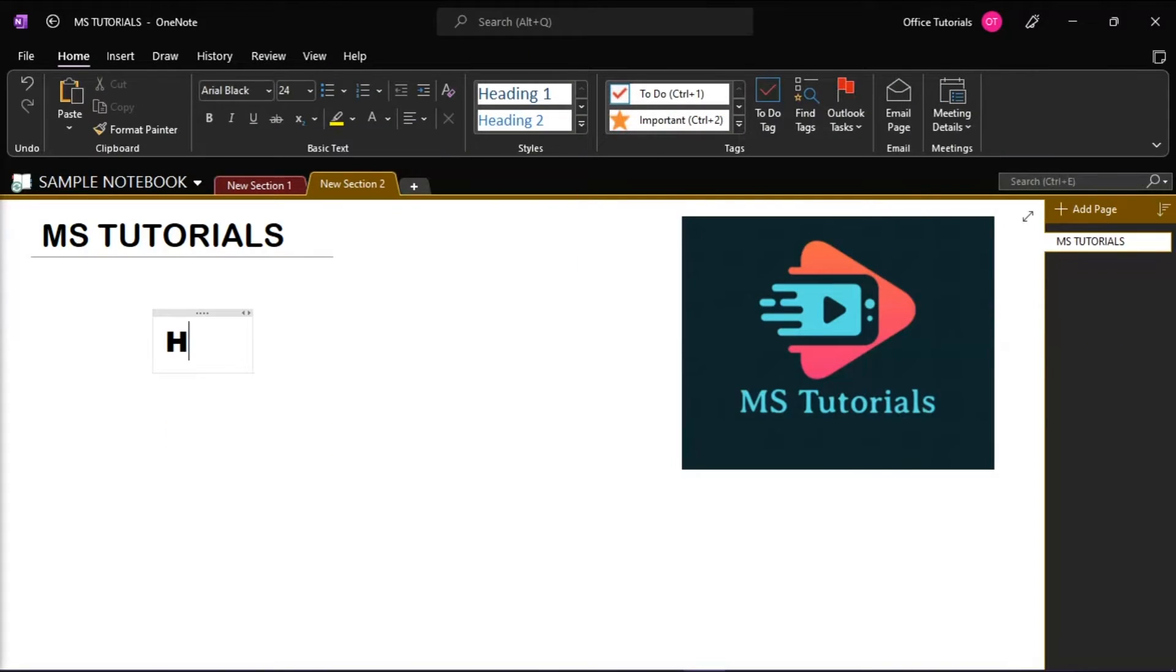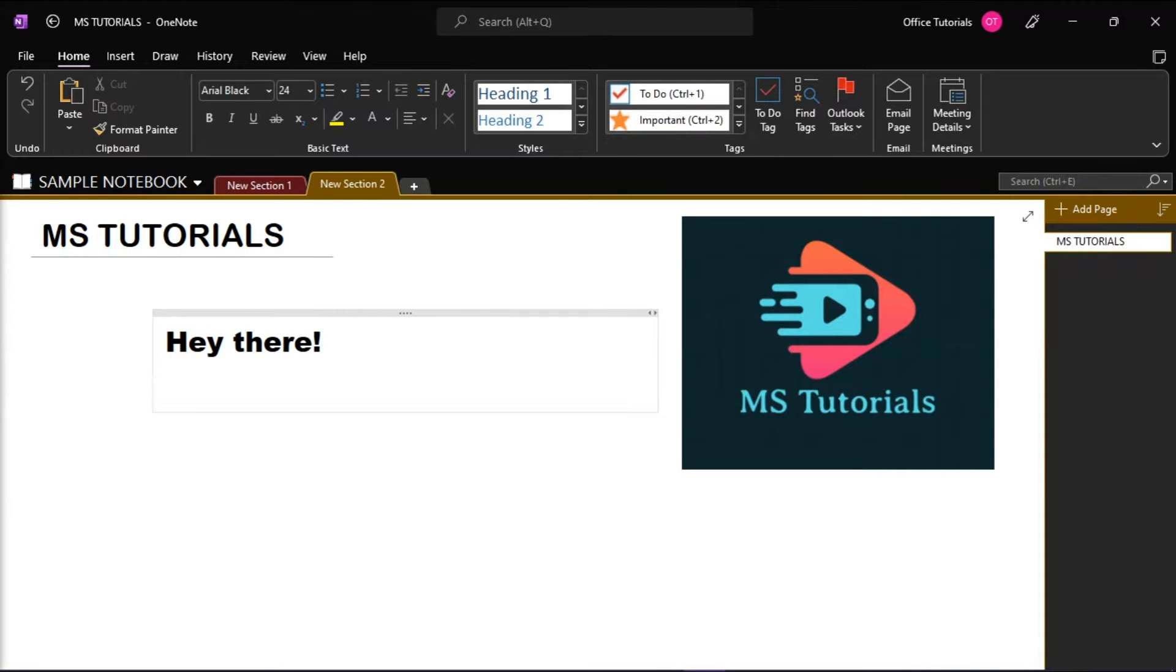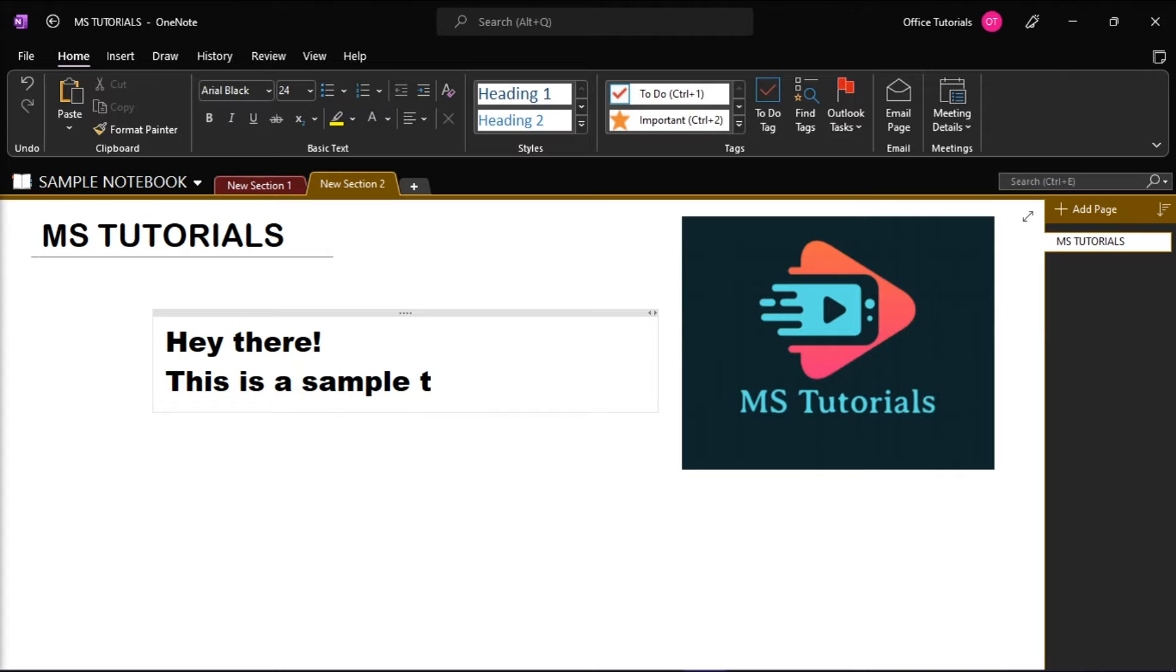Note containers are flexible bounding boxes that contain the notes that you type or paste on a page. The note containers appear on a page whenever you move the pointer over them or when you click on a page and begin typing.